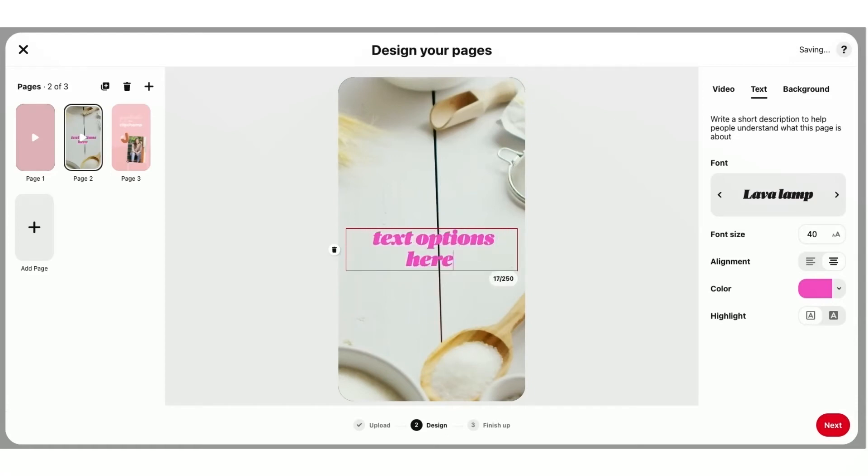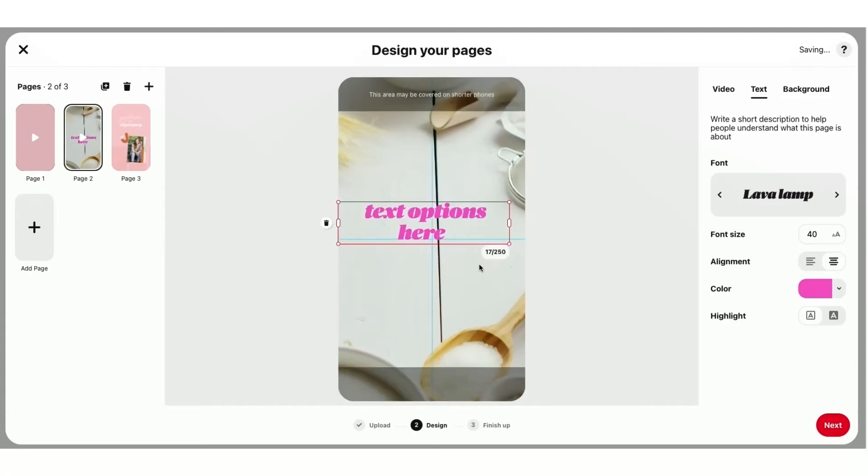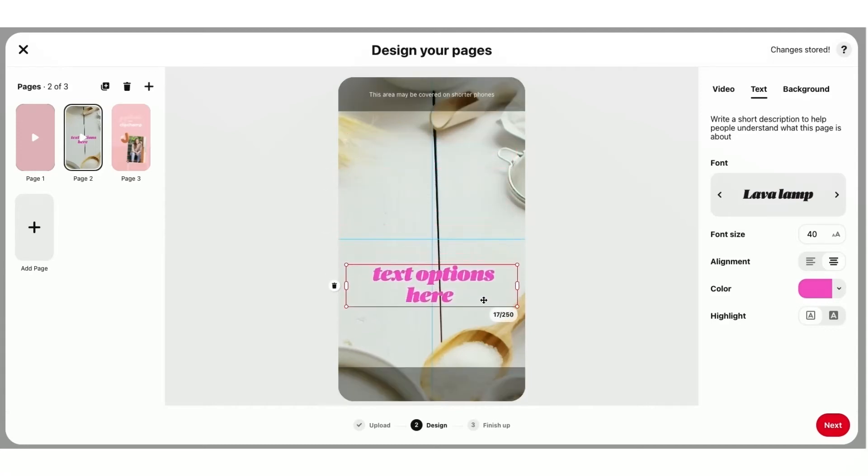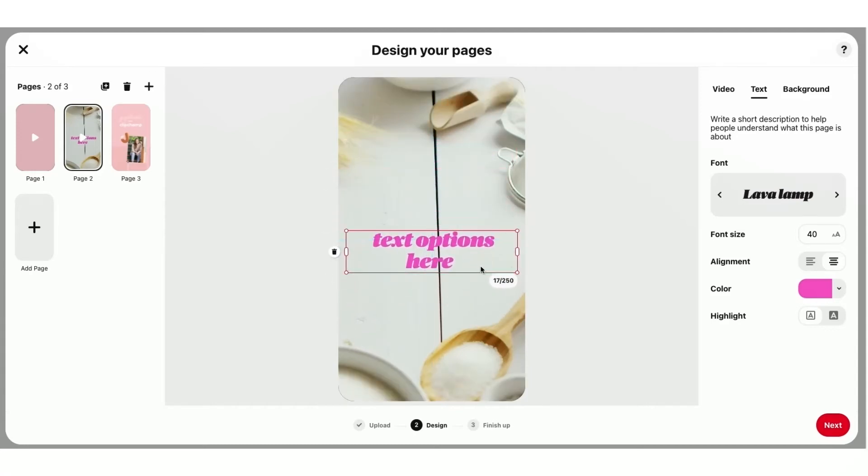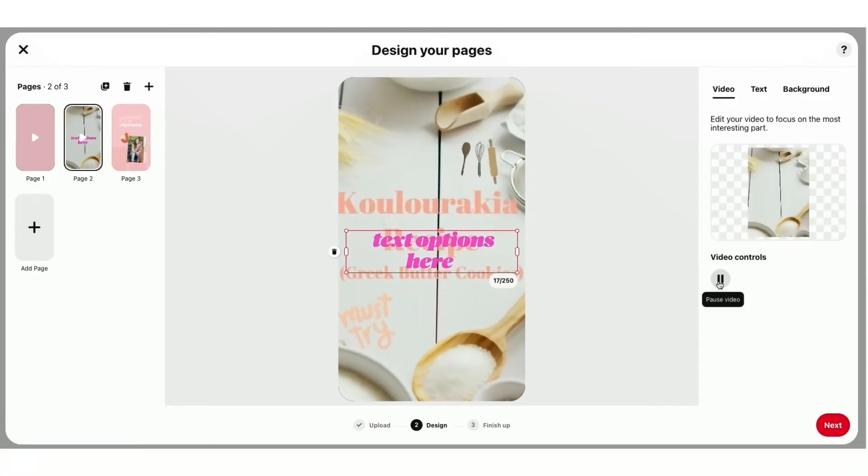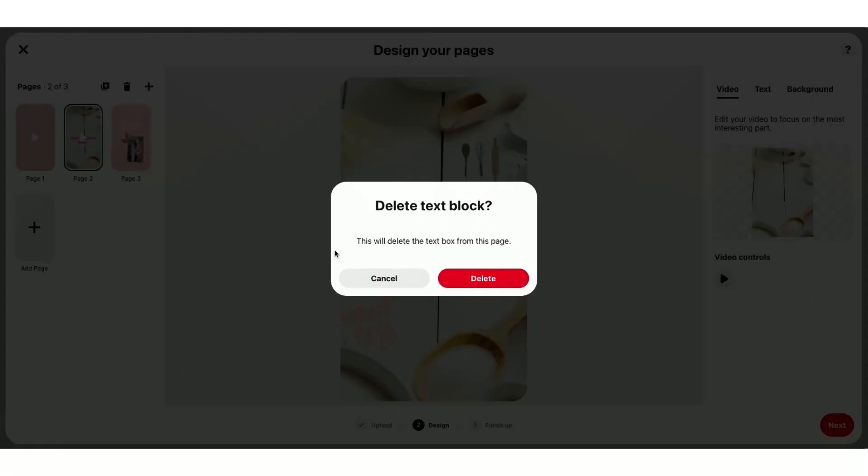You can drag that around and move that wherever you'd like on your video or image. And then when you hit Playback, you can see there's your text option. But because this is a video template, it already has text on it. So I don't need to add another text box. So I'll just go ahead and delete that text block here.